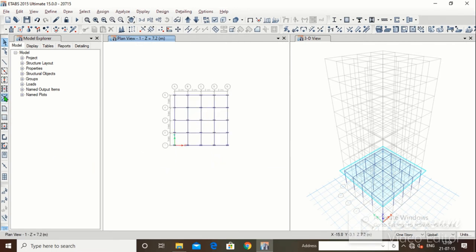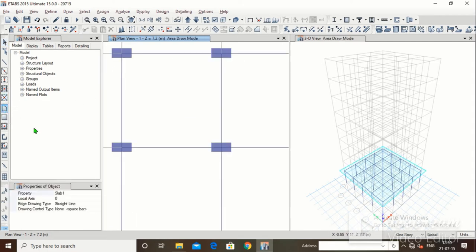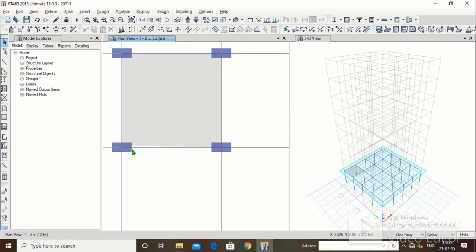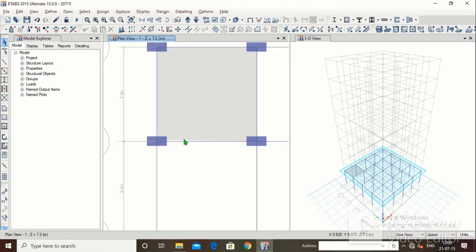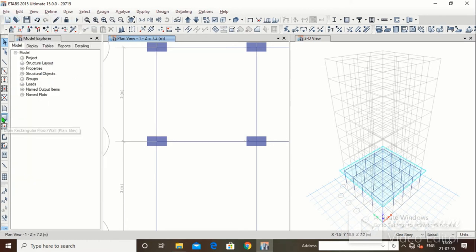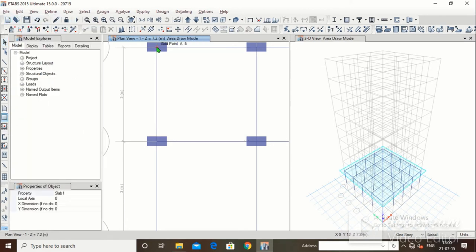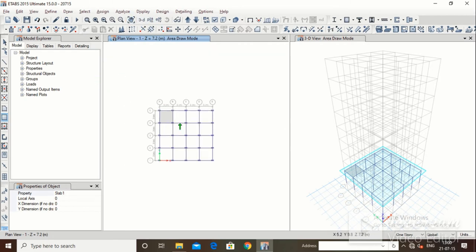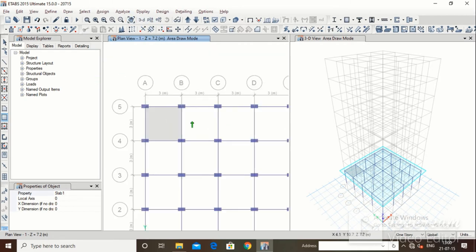Now we want to draw the slab. Click on Slab. There are multiple methods. Drawing manually by clicking points one, two, three, four works but you can see inaccuracy. So if you draw manually, make sure you draw perfectly. Delete it. The better option is the rectangular option — just click and drag to the opposite corner and the slab is drawn with perfect accuracy.